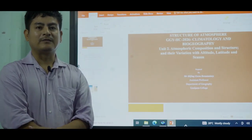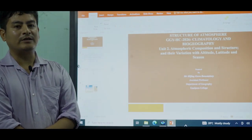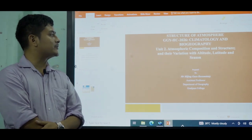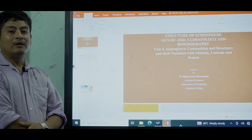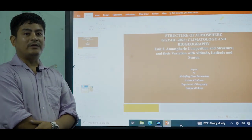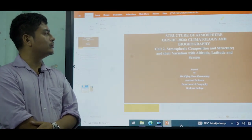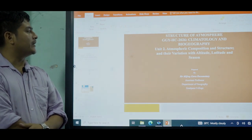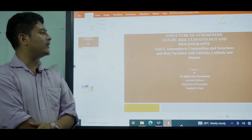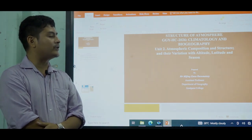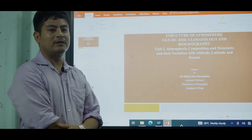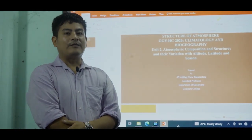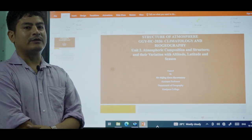Hello, good afternoon everyone. In today's class we'll discuss about the structure of atmosphere. It is in your unit on atmospheric composition and structure, and variation with altitude, latitude, and season. Before discussing about the structure of atmosphere, we should know what the atmosphere actually is.